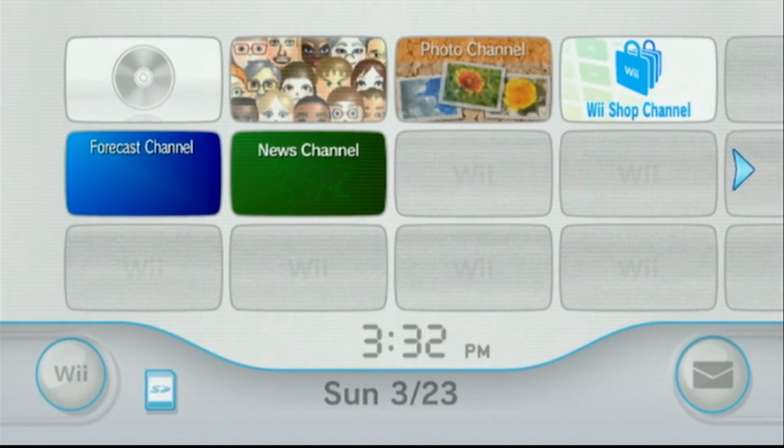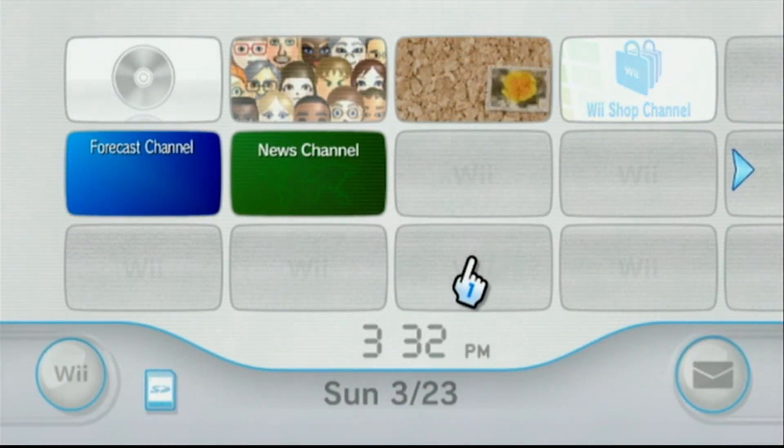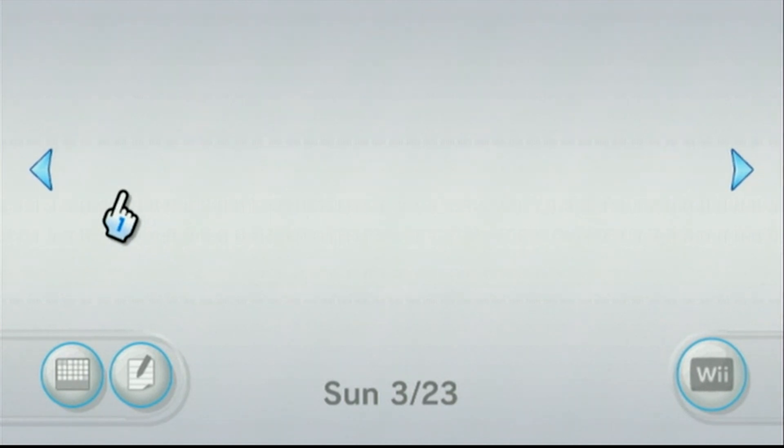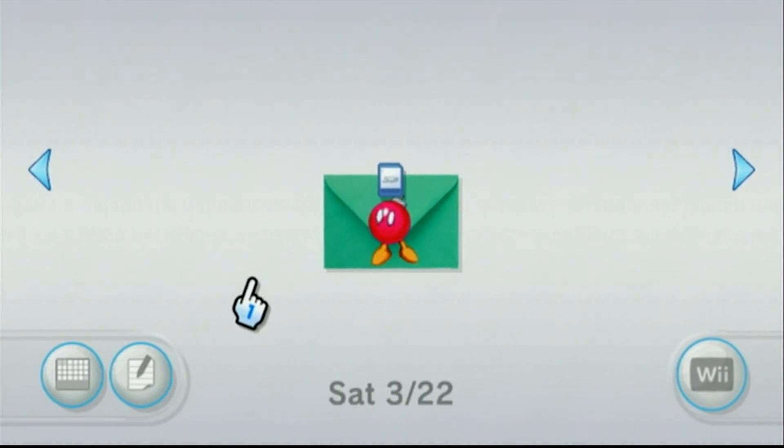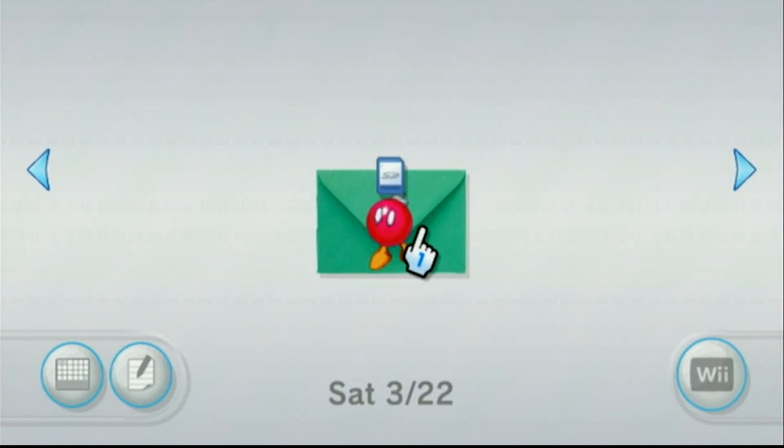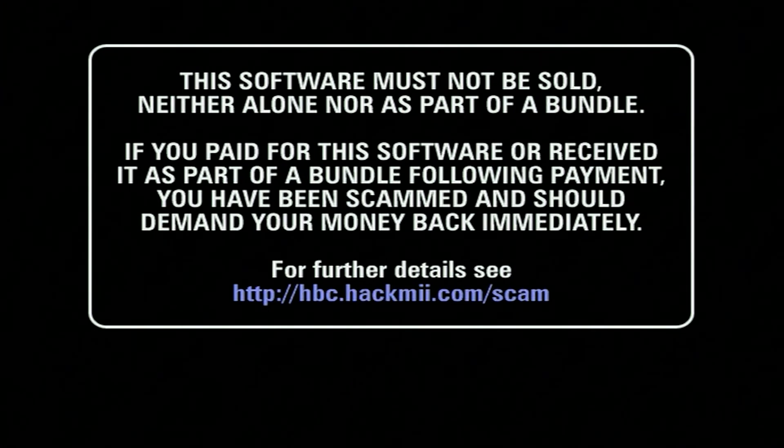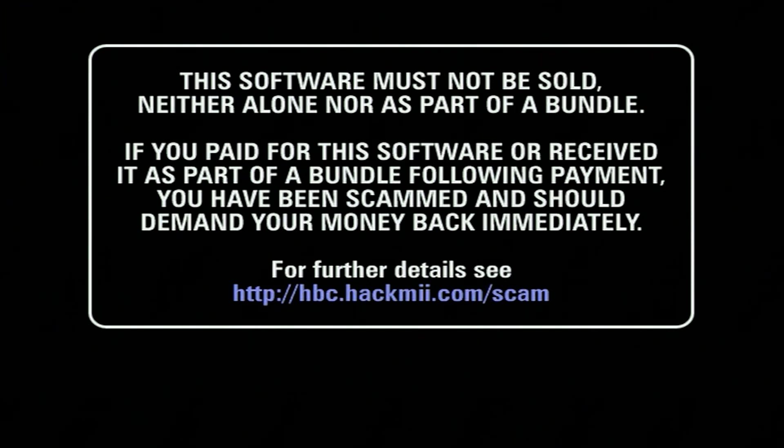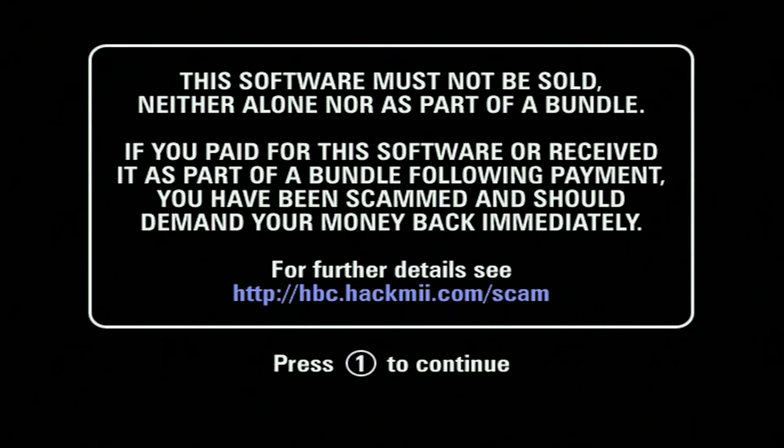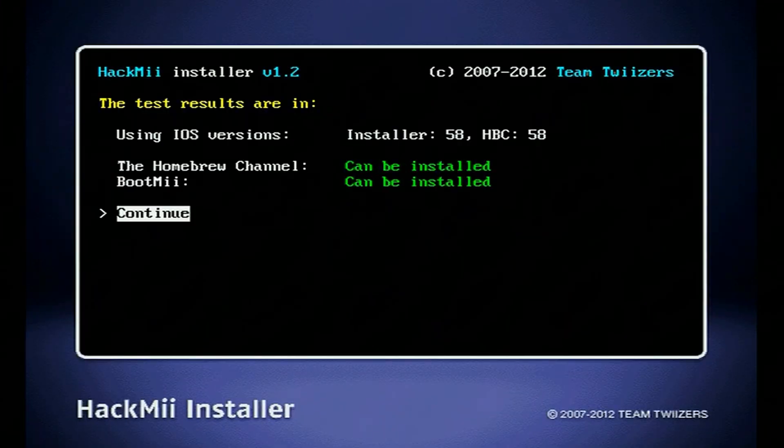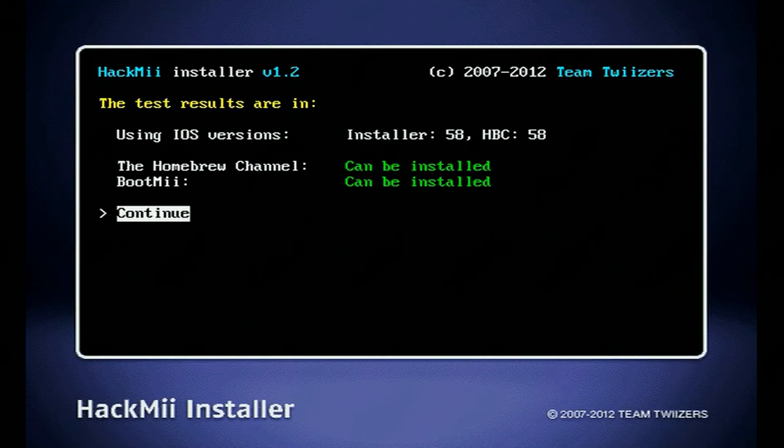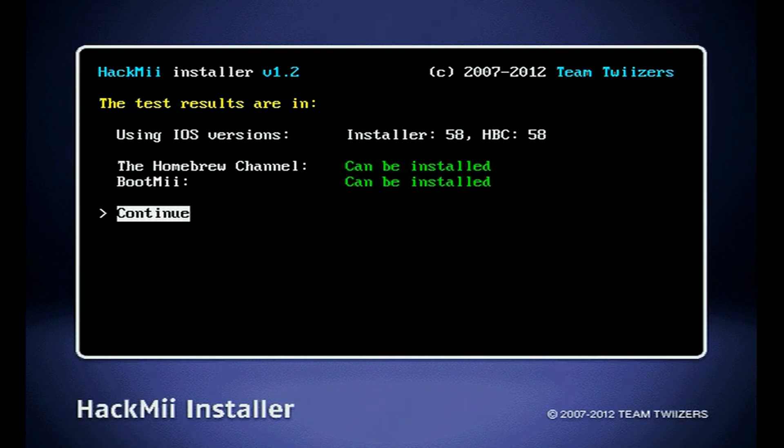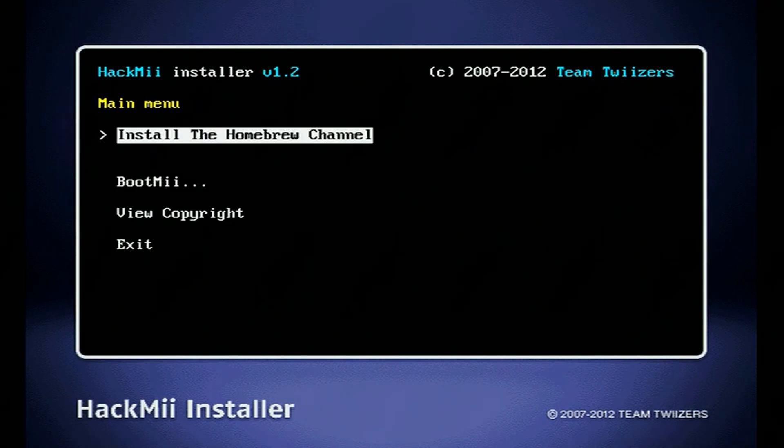All right. So back on the system with the SD card inserted, all you have to do is just head over to your messages, go back a date. And assuming that your date and time is correct, all you're going to do is just click this message that appears. And this will take you to the HackMii installer. So just give it a moment to load up. It's going to give you this message here telling you if you pay for the software, you've pretty much been scammed and it's going to make you read it maybe for like 20 seconds. And when you get the option, just press the one button to continue. And you should hopefully get a message that says the homebrew channel can be installed and BootMii can be installed. Go ahead and press continue. And we'll start off with installing the homebrew channel.